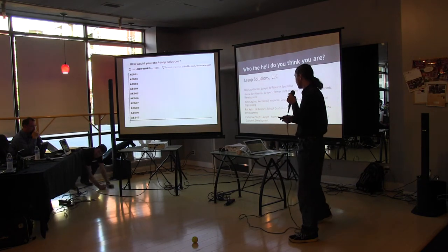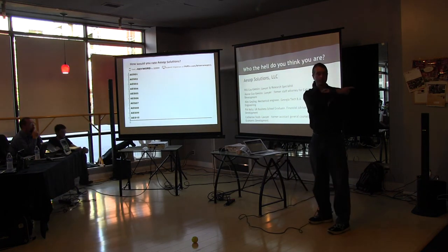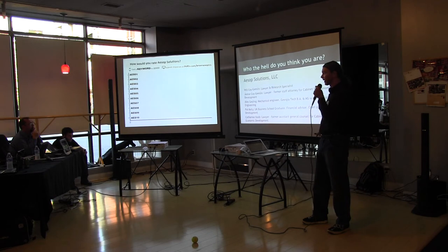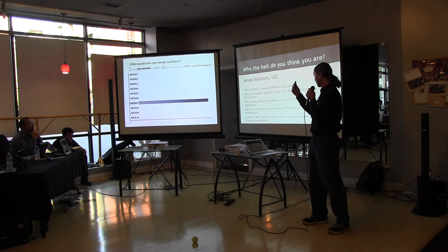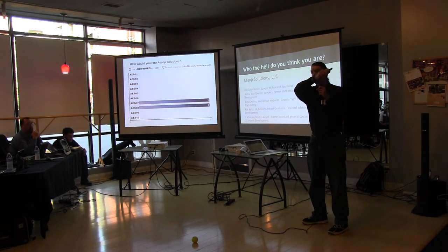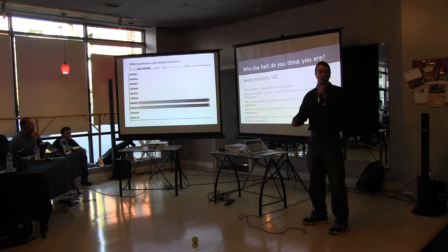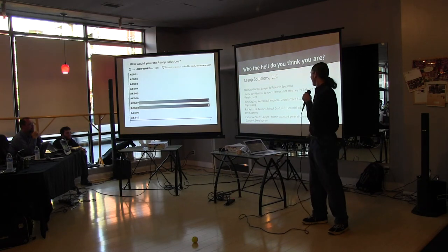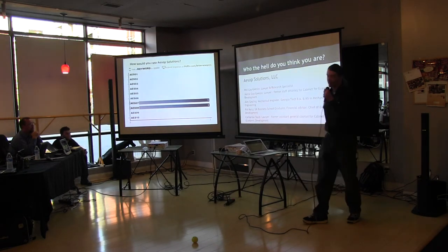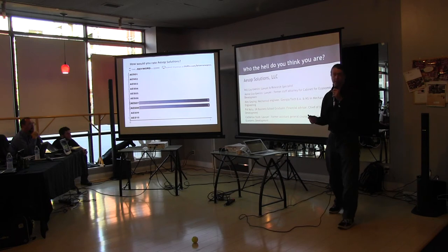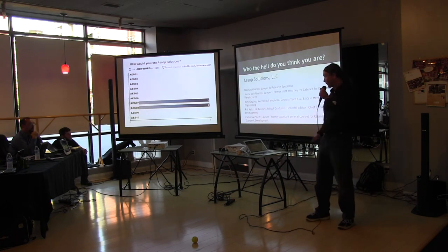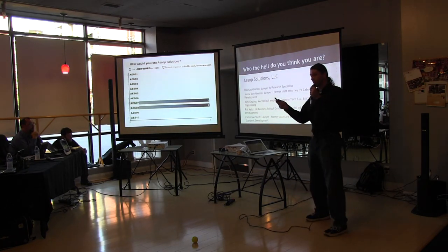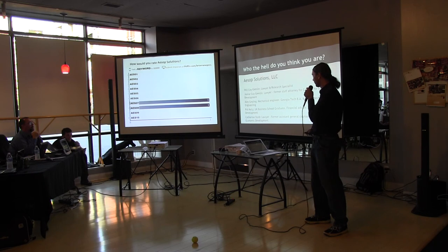I'll take a moment to introduce you to my team. Again, I'm Will. My wife Janine, a lawyer formerly with the Cabinet for Economic Development. Alex is a mechanical engineer - Go Yellow Jackets. And Pat Kelly over here is a Gatton School graduate with a dual degree in finance and management. Catherine couldn't make it tonight. She was also formerly with the Cabinet for Economic Development.